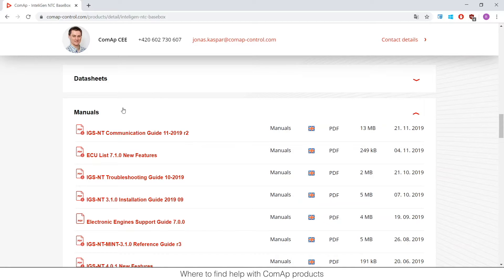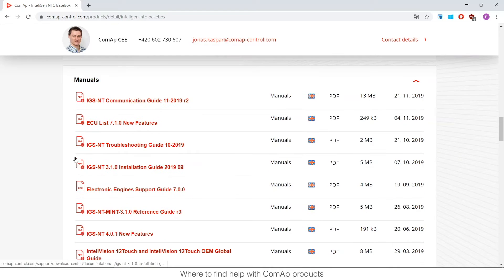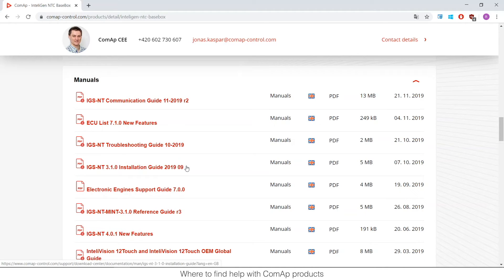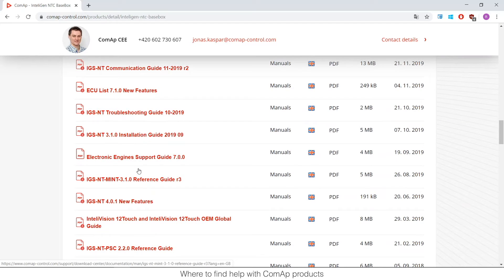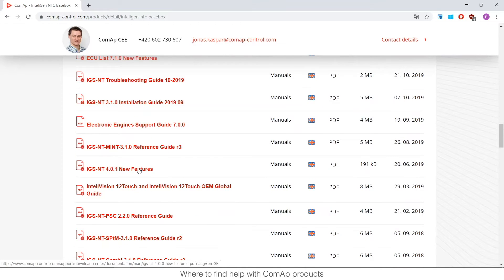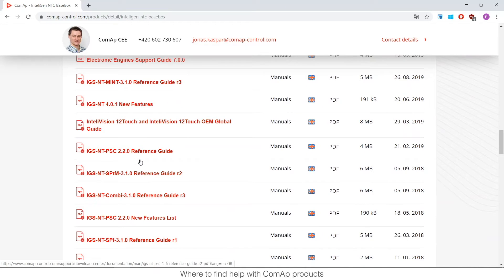And then you have so many manuals, let's start for the most important. Communication guide, here you can find information about how to communicate with the unit for example across Modbus. We also have the troubleshooting guide for troubleshooting as the name said, the installation guide that shows you how to start the unit physically.